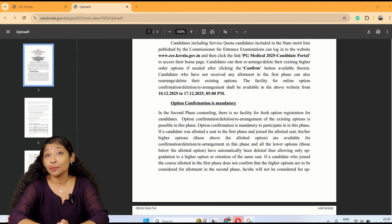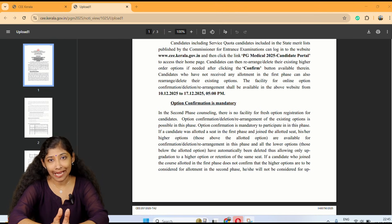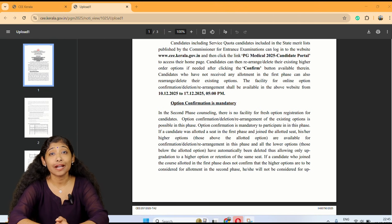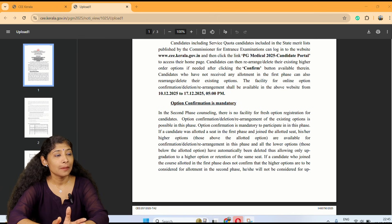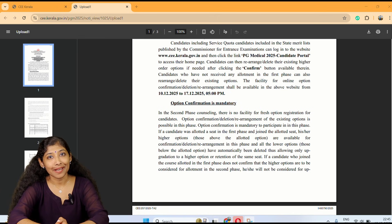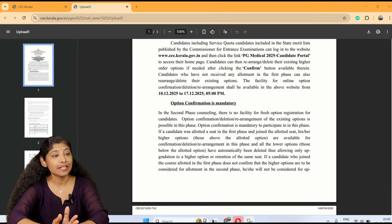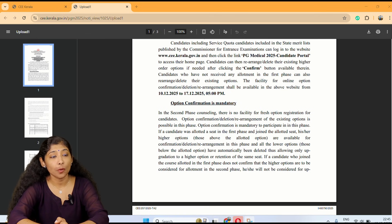Option confirmation is mandatory. It is very important to say that we need the option confirmation. In the second phase of counseling, there is no facility for fresh option registration for candidates.